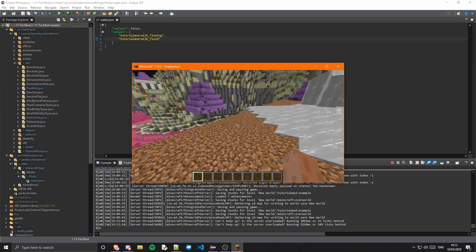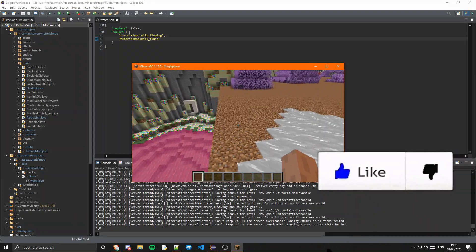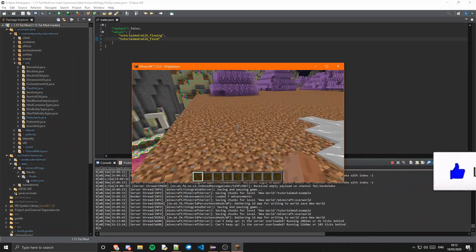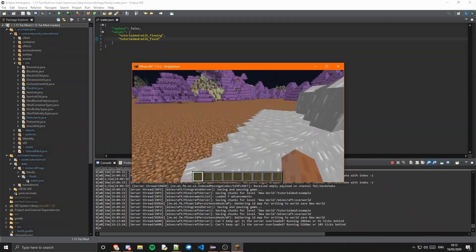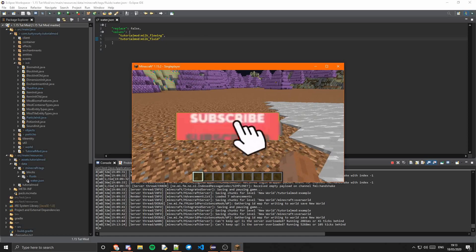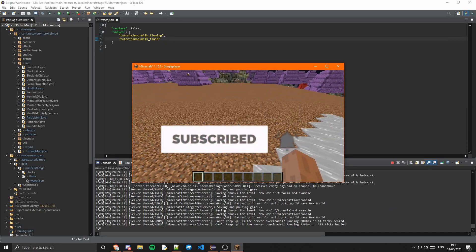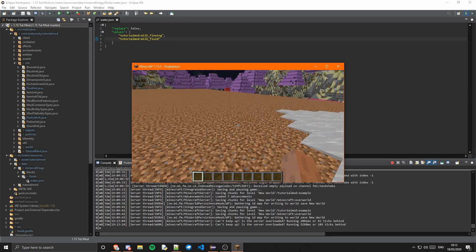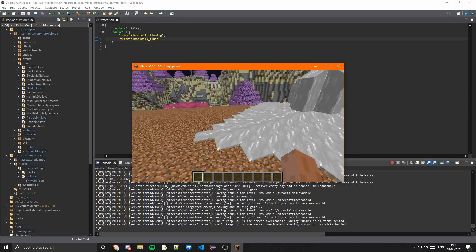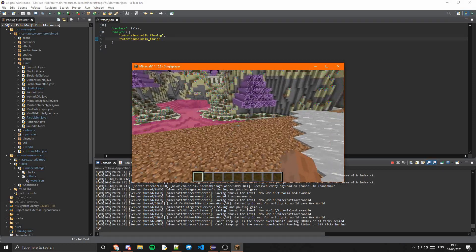That's fluids. As I say, in my GitHub there will be a bucket in there which you can copy if you need to. I will see you guys in the next tutorial. Goodbye.